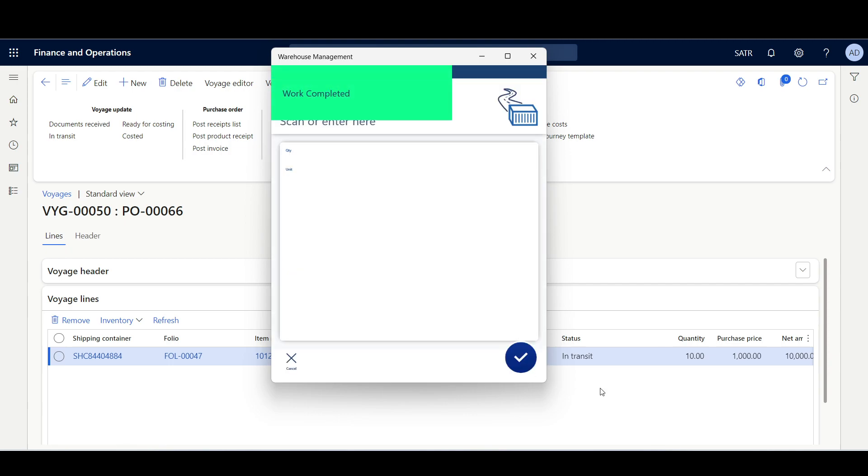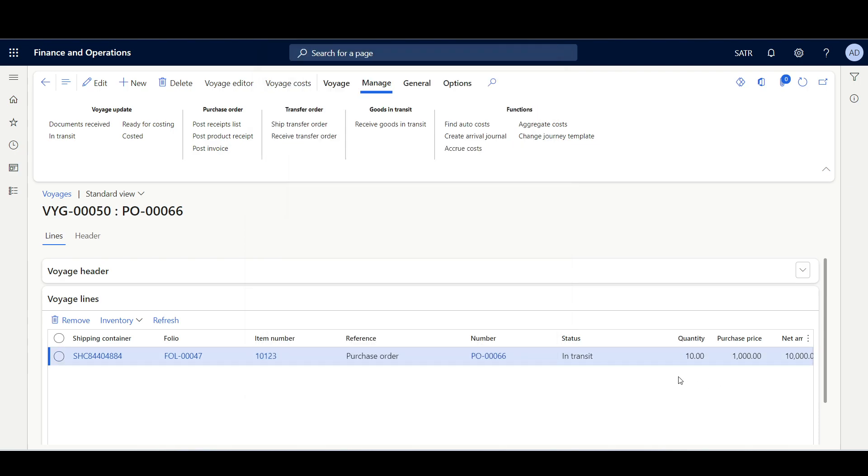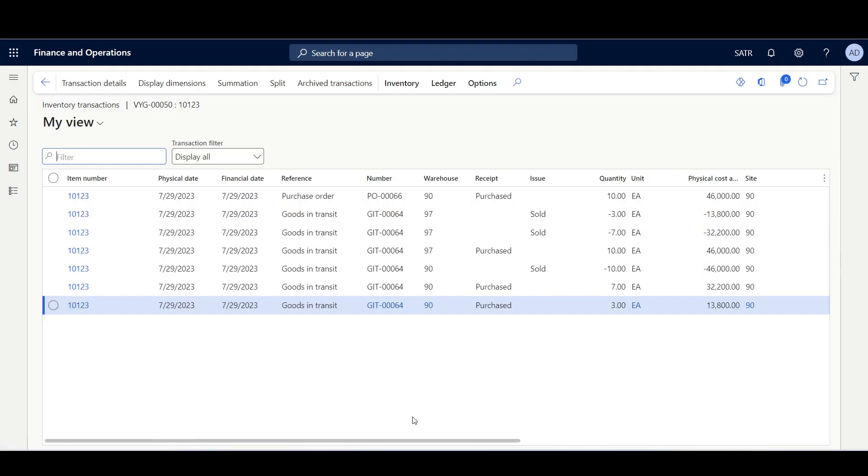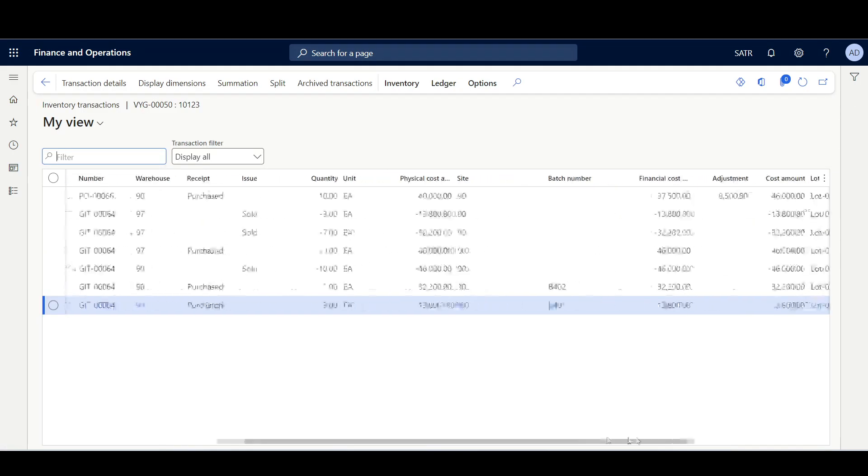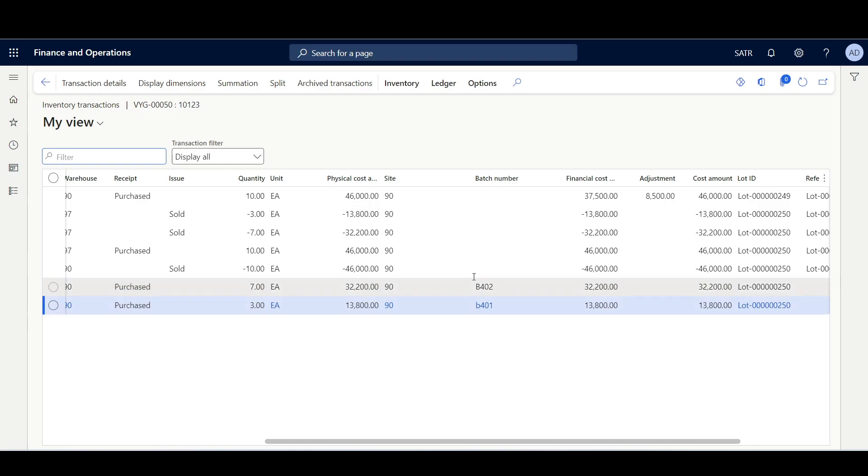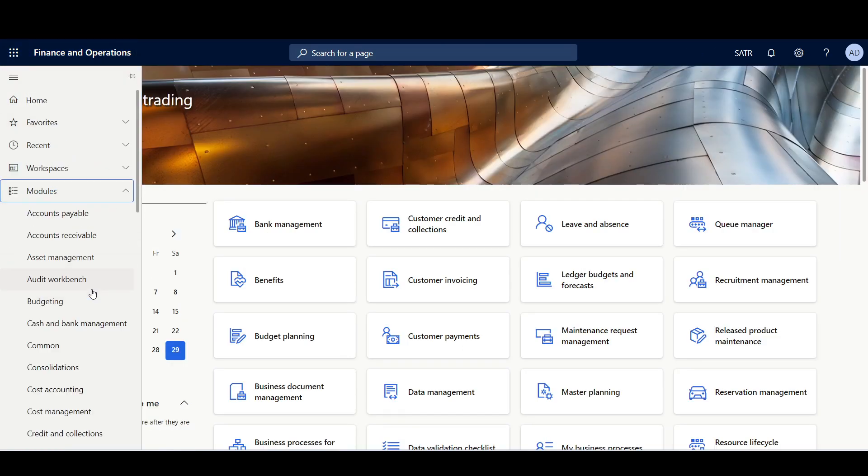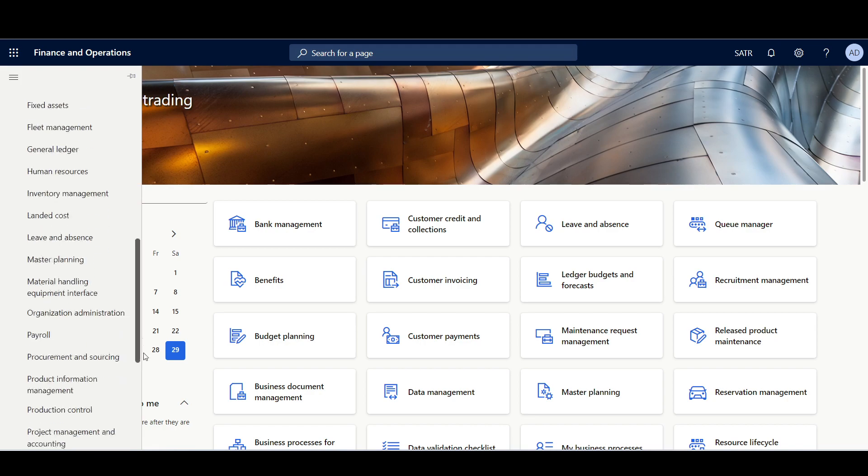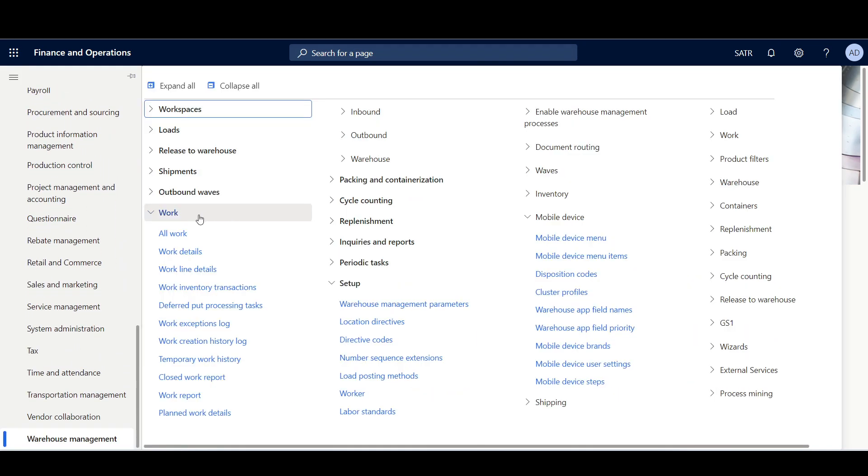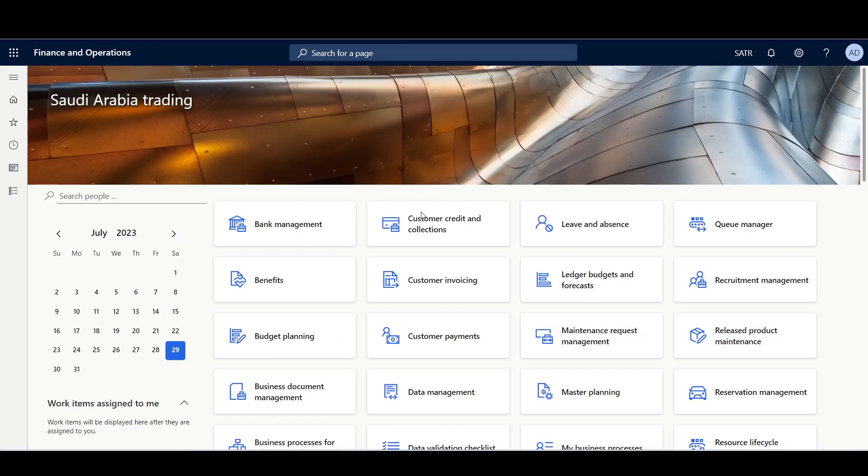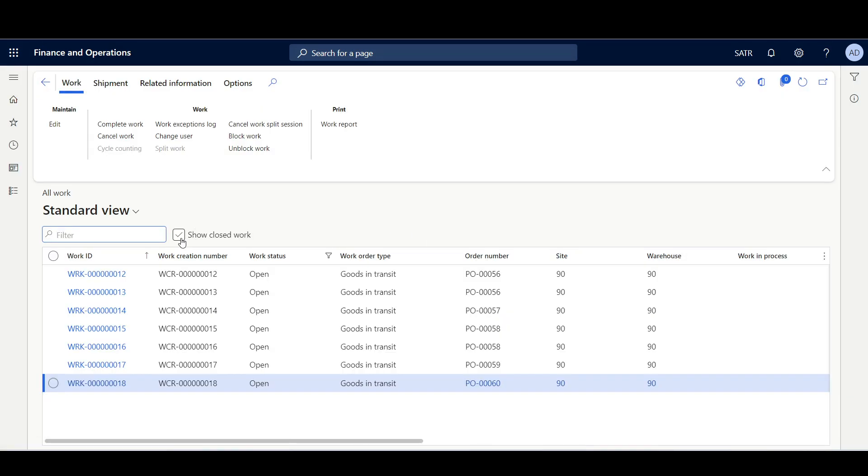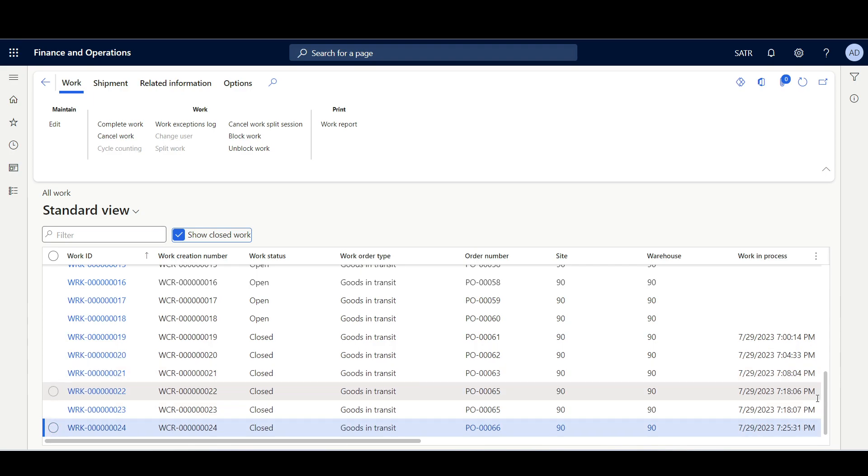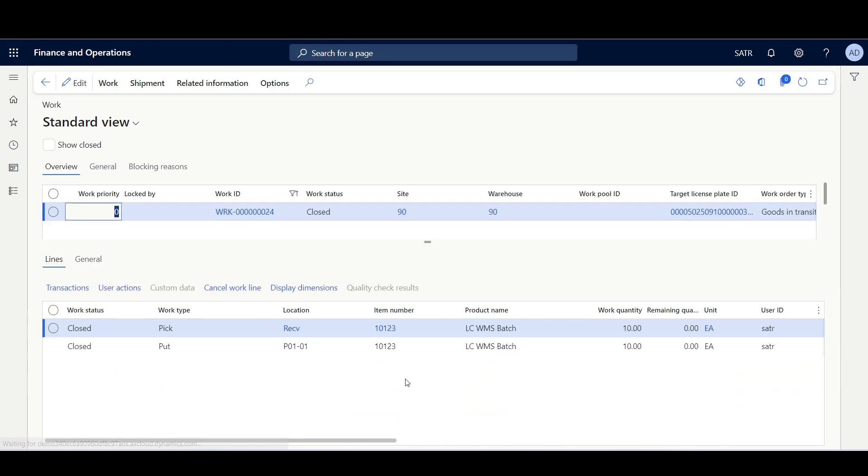So now we have received the 10 inches in two batches. Let's review the inventory transactions. So here we can see that we have two batches, and if I navigate to the work, we can see here that we have received the 10 inches in single work.